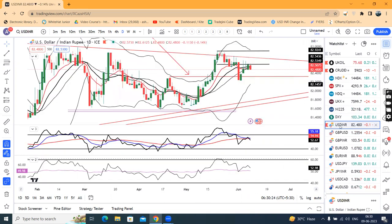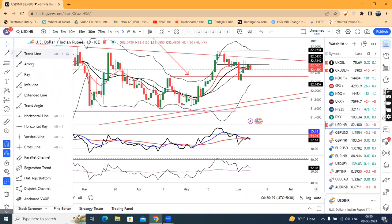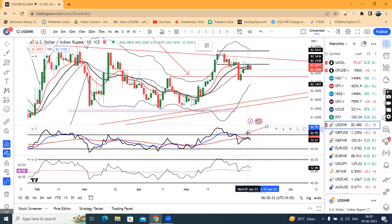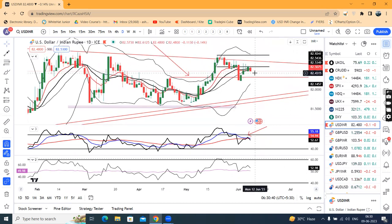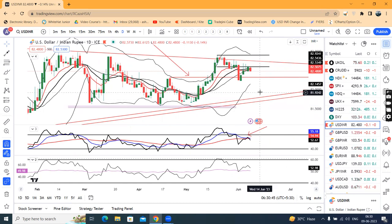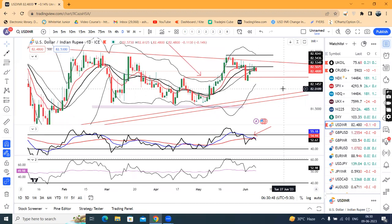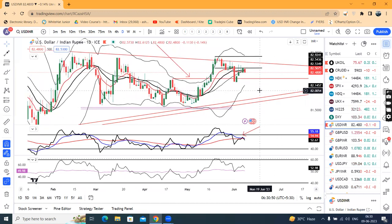Dollar Rupee today is at 82.48. Here there is a perfect range shift indication, meaning sell upticks may be considered in Dollar Rupee. So whenever there is some upward movement, we may look towards 82.60 to 82.70 for the next few trading days — basically till 13th of June, Indian market timings. Till that time we can keep on doing the sell upticks.